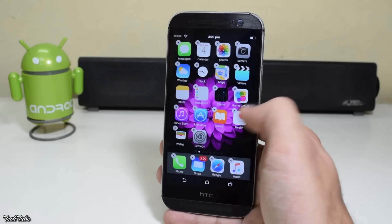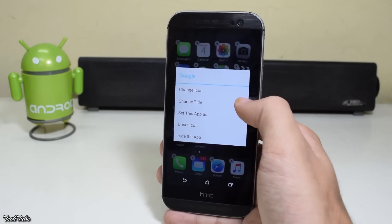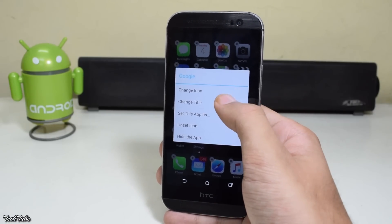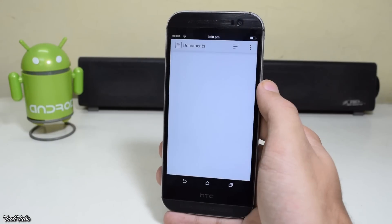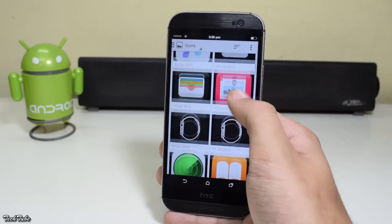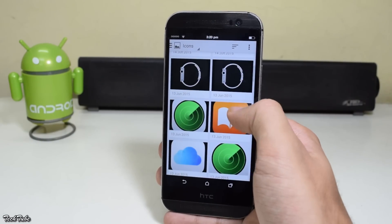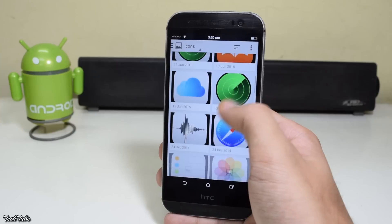Now to change the app icons, long press on any icon and select Change Icon. Then select from the icons you just downloaded.